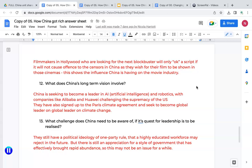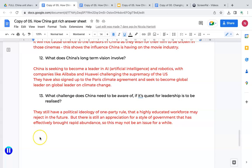Question twelve: what does China's long-term vision involve? China is seeking to become a leader in artificial intelligence and robotics, with companies like Alibaba and Huawei challenging the supremacy of the US. They've also signed up to the Paris Climate Agreement and seek to become a global leader on climate change. Question thirteen: what challenge does China need to be aware of? China is still very much run as a communist country. Its political ideology of one-party rule is something its highly educated workforce may reject in the future, though for now there remains an appreciation for a style of government that has effectively brought rapid abundance and growth.